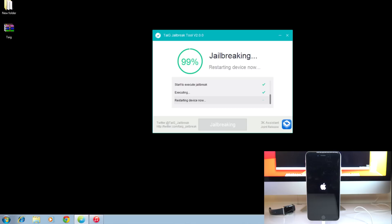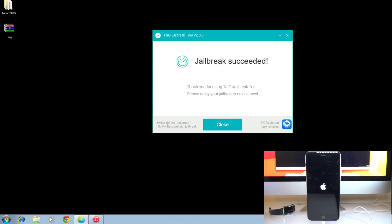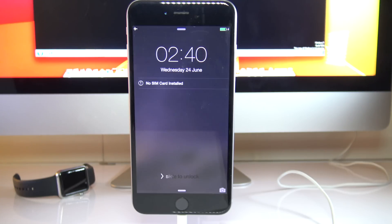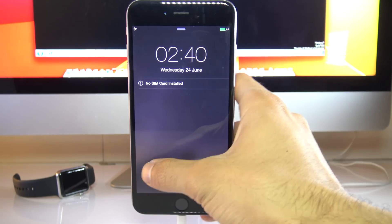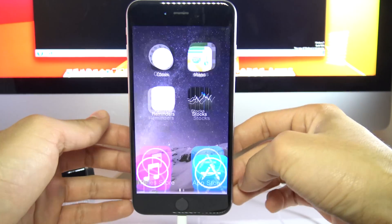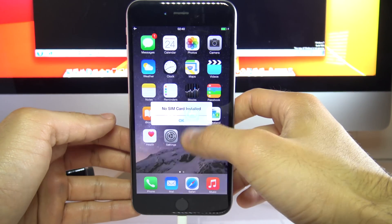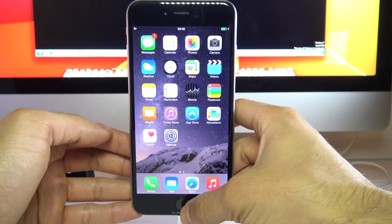Alright guys, so the phone is now fully jailbroken. So as you can see here, I got the message, jailbreak succeeded. Now after a few minutes, your phone will restart back to normal. So you should be able to use your phone back to normal right now.